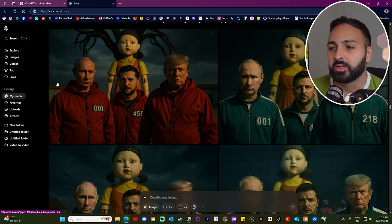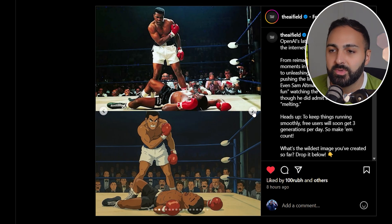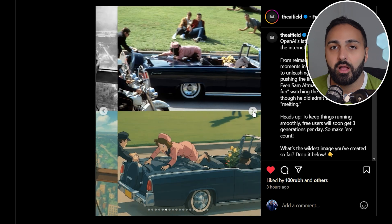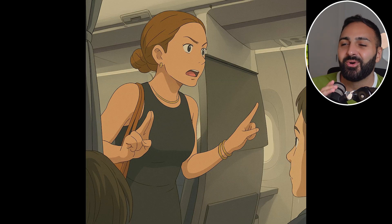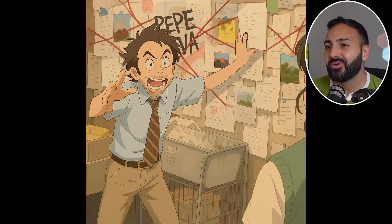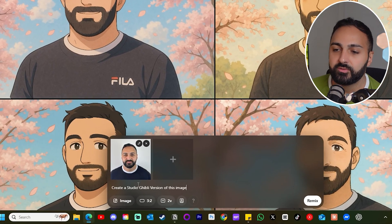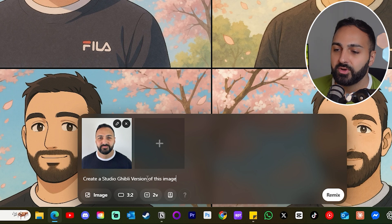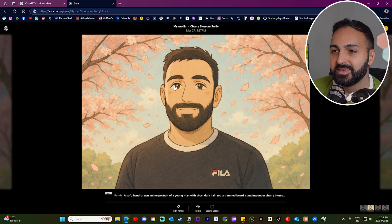The first thing you can do is upload an existing image and change the style to whatever you'd like. When the internet got a hold of this, they pretty much went Studio Ghibli anime crazy — everyone was generating every iconic meme and photo they could think of in this style. All you have to do is write: create a Studio Ghibli version of this image. And this is the image in the background. You can see it's got the shirt, it's got my beard — the style and the theme works incredibly well.